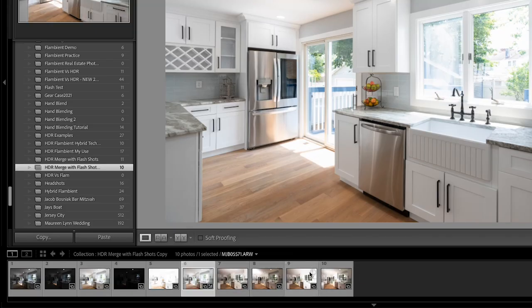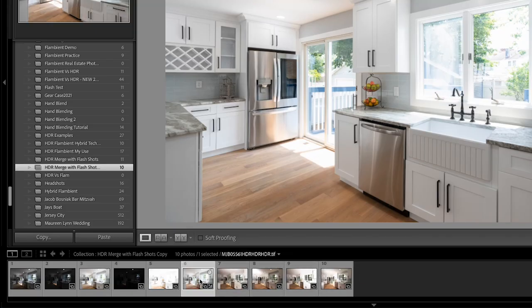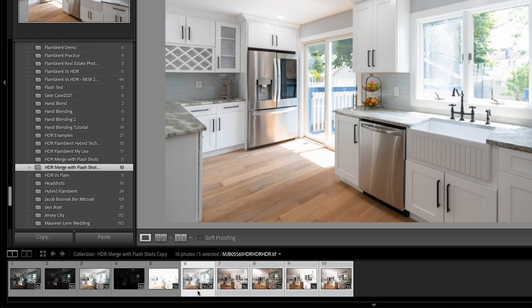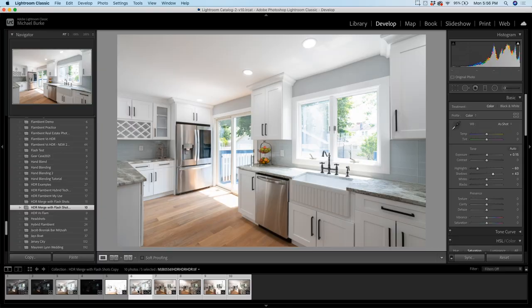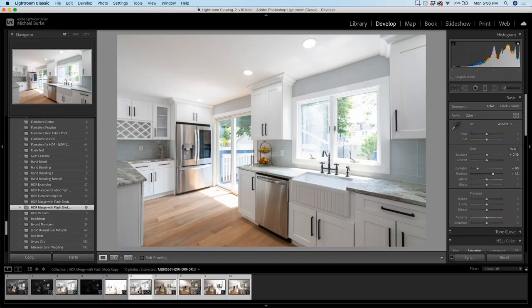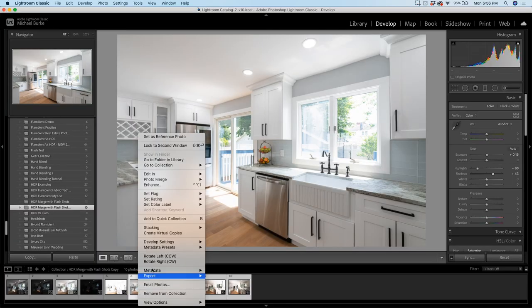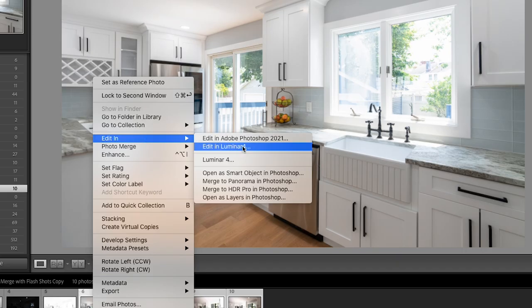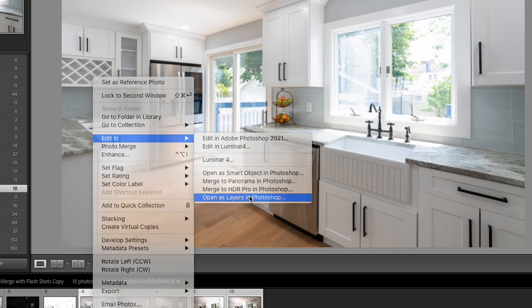So I'm going to just bring it over in front of our flash frames and I'm going to select our HDR image and all our flash frames. And I'm just going to Control-click, Right-click, go Edit in, Open as Layers in Photoshop.